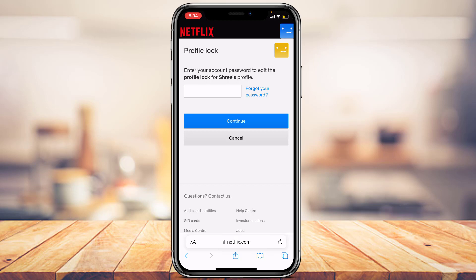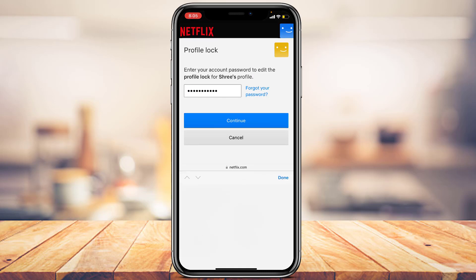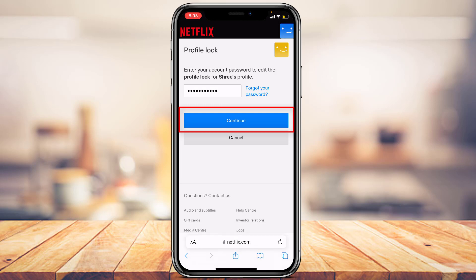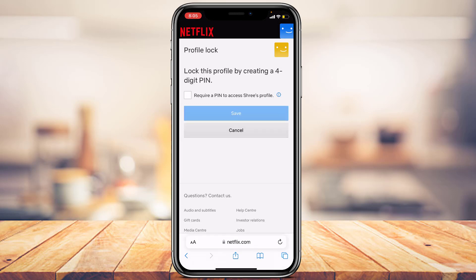After tapping Change, you'll be asked to enter your account password to edit the profile lock. This is to verify that the person locking the profile is the account owner. Enter your Netflix account password and tap the Continue button.